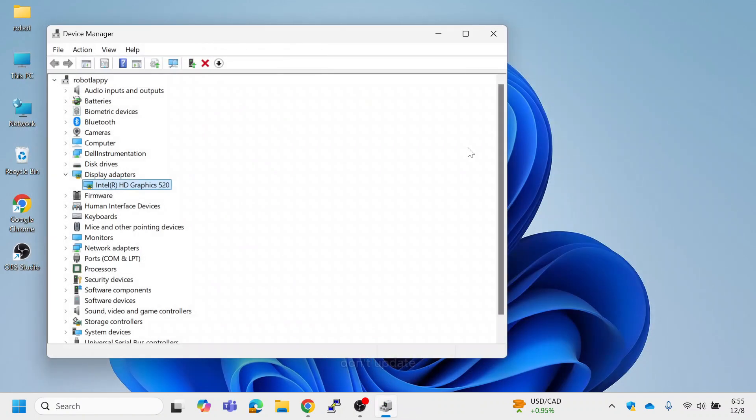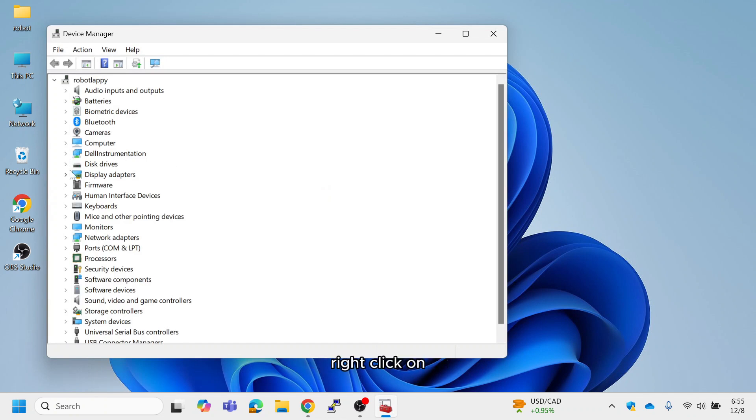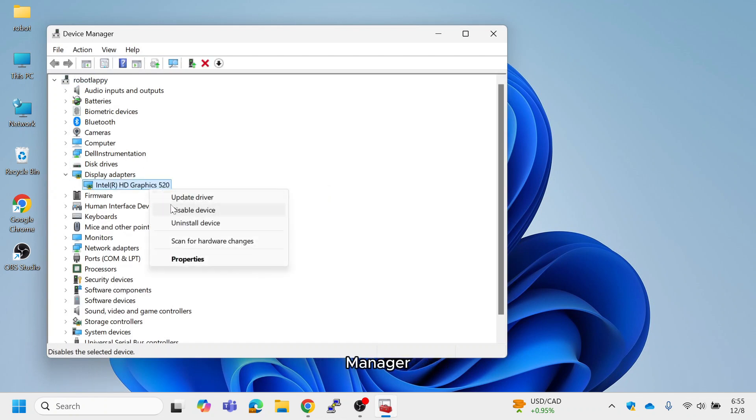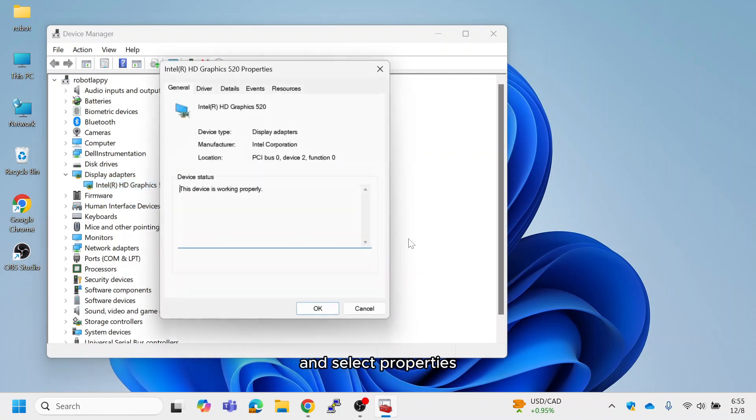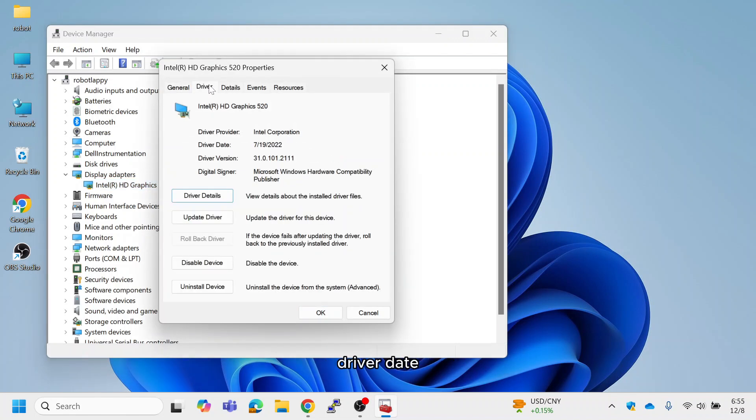If your drivers don't update or you want to verify the driver version, follow these steps. Right-click on your graphics card in the Device Manager and select Properties. Go to the Driver tab and check the driver date to ensure it's the latest version.